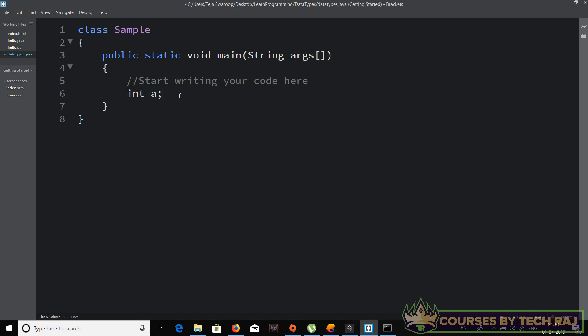What we just did is we created a variable named 'a' of integer data type. In the same way you can do it for other data types. For example, for 'long' you can say 'long b'. We have created a variable 'b' of long data type. This is the variable name and this is the data type — just be clear on that. Similarly, 'float c' creates a variable named 'c' of float data type.